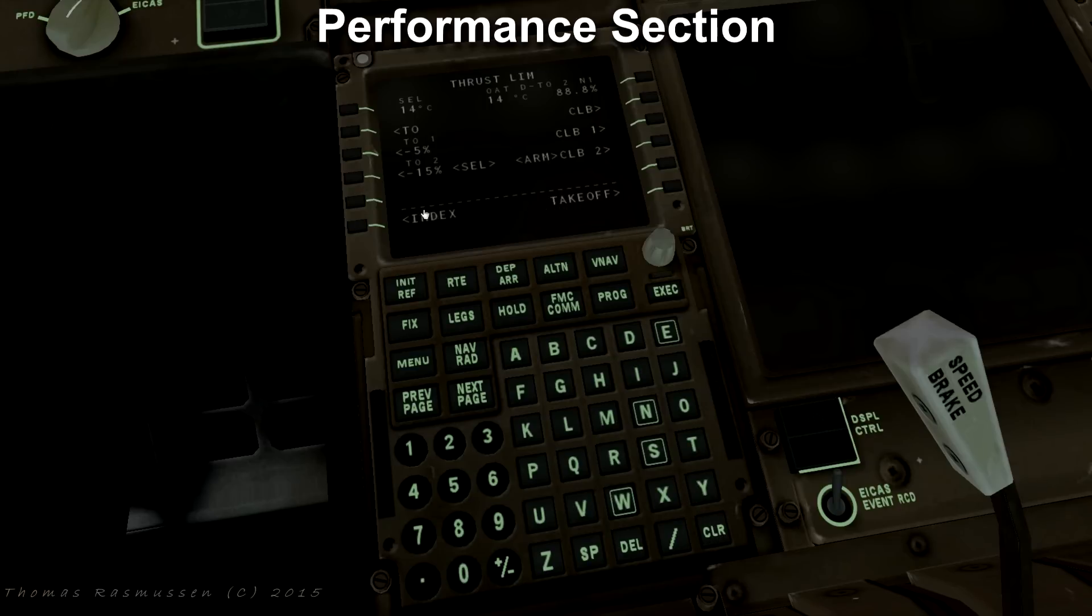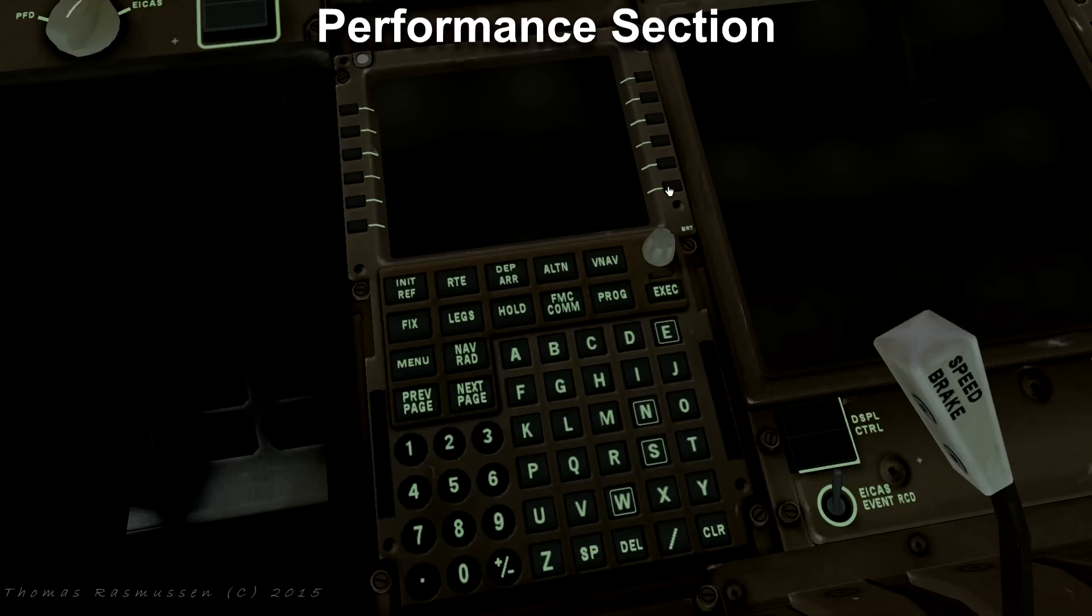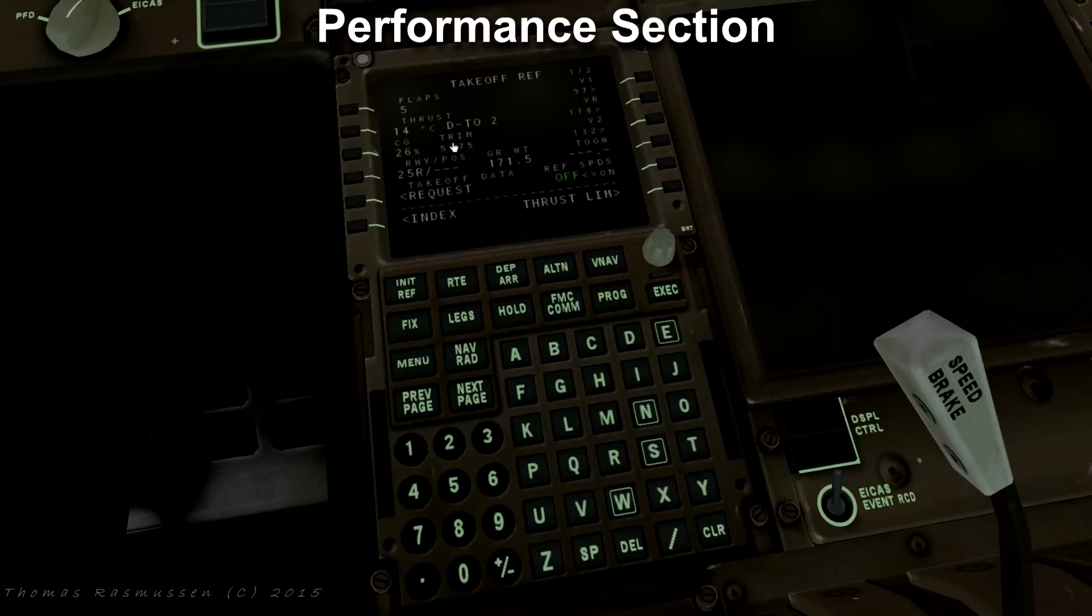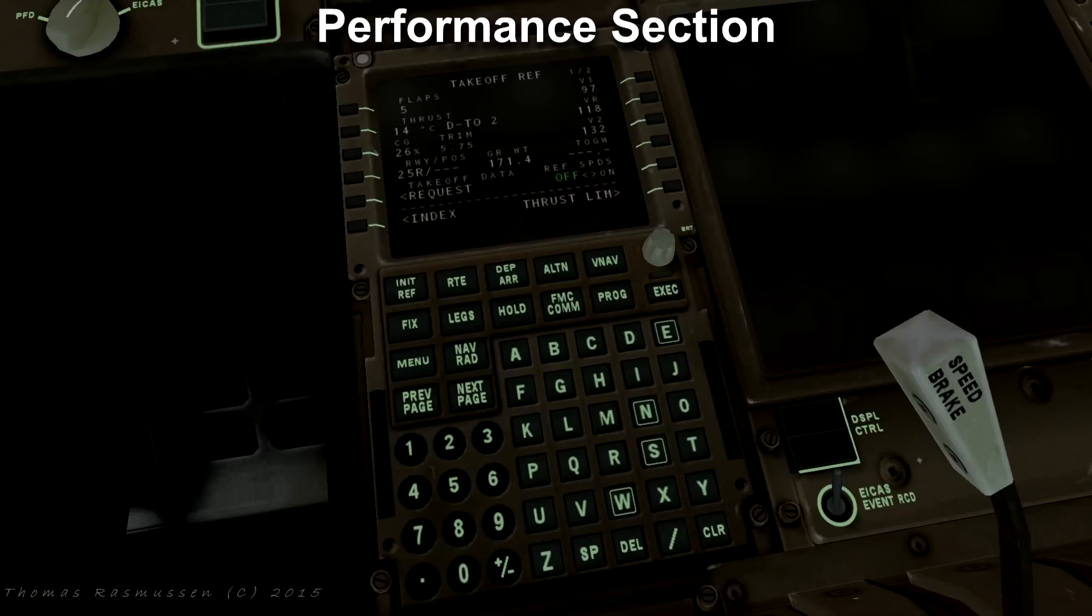Now go back to takeoff and as you can see our V speeds have now been calculated. The last thing we need to do is to set the takeoff trim by pressing the request button. Our takeoff trim is calculated to 5.75. Activate the V speeds by pressing the buttons next to V1, VR and V2 and select reference speeds on.